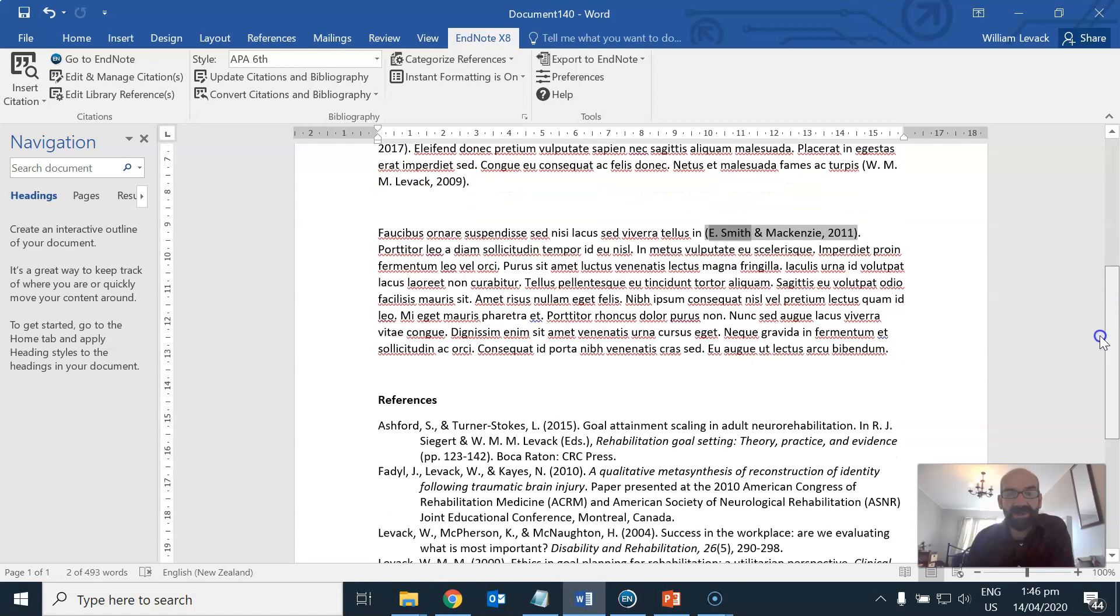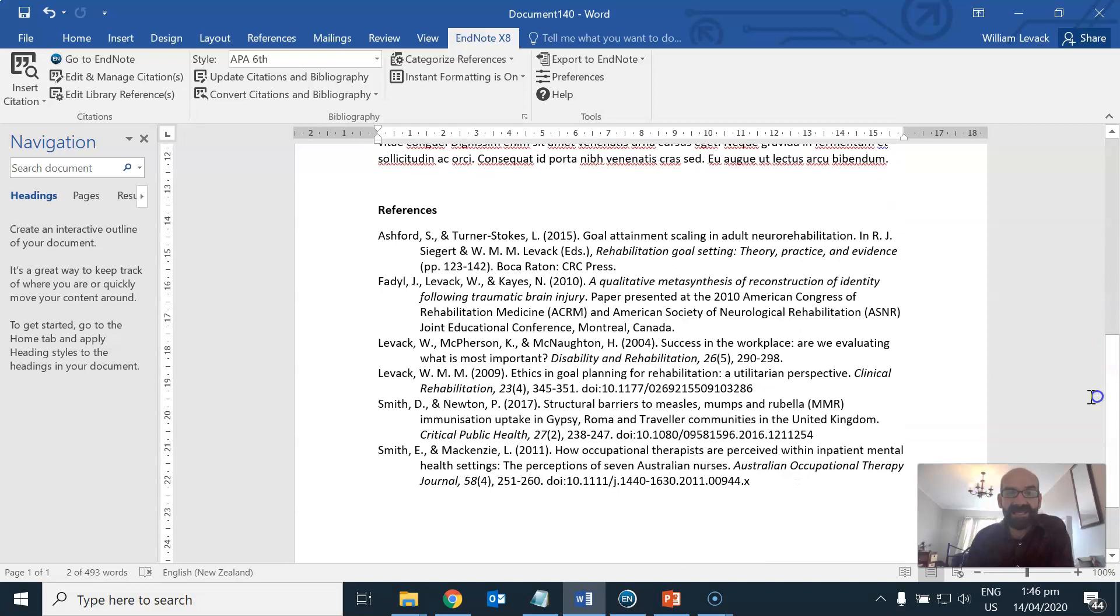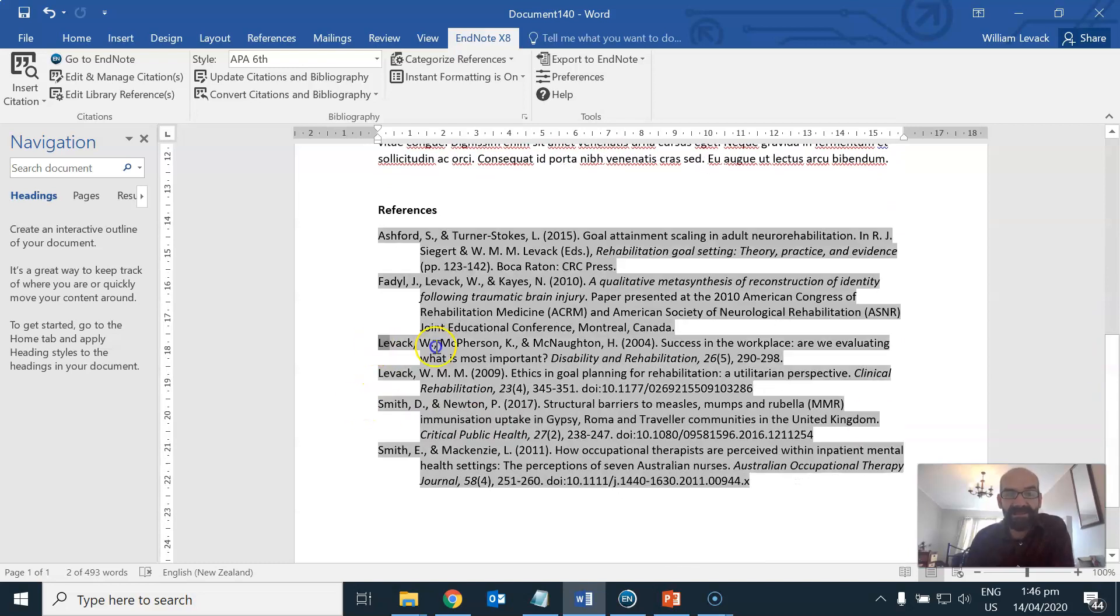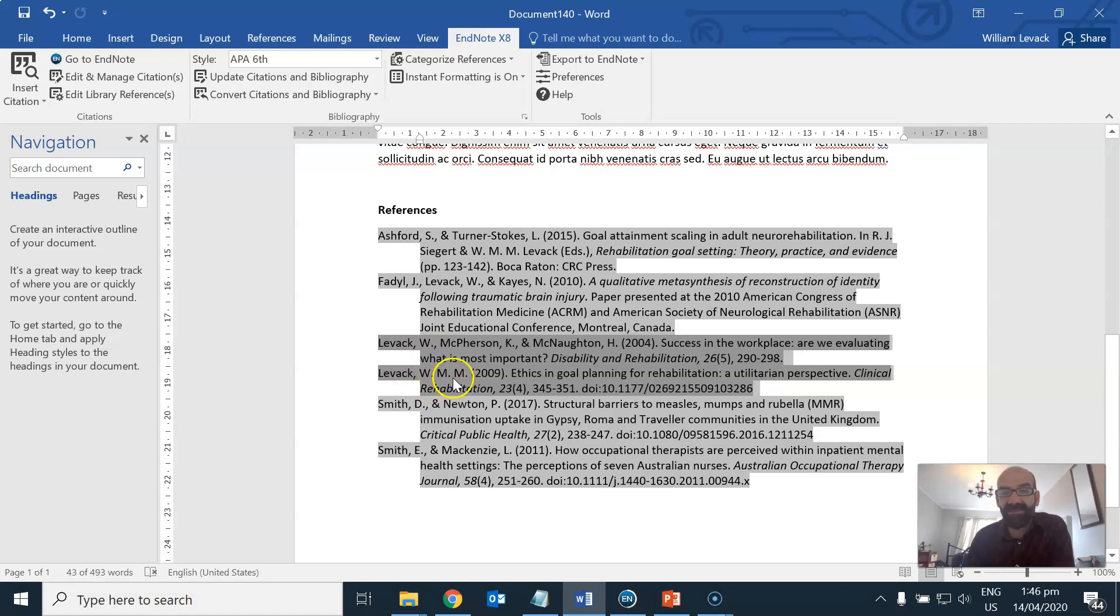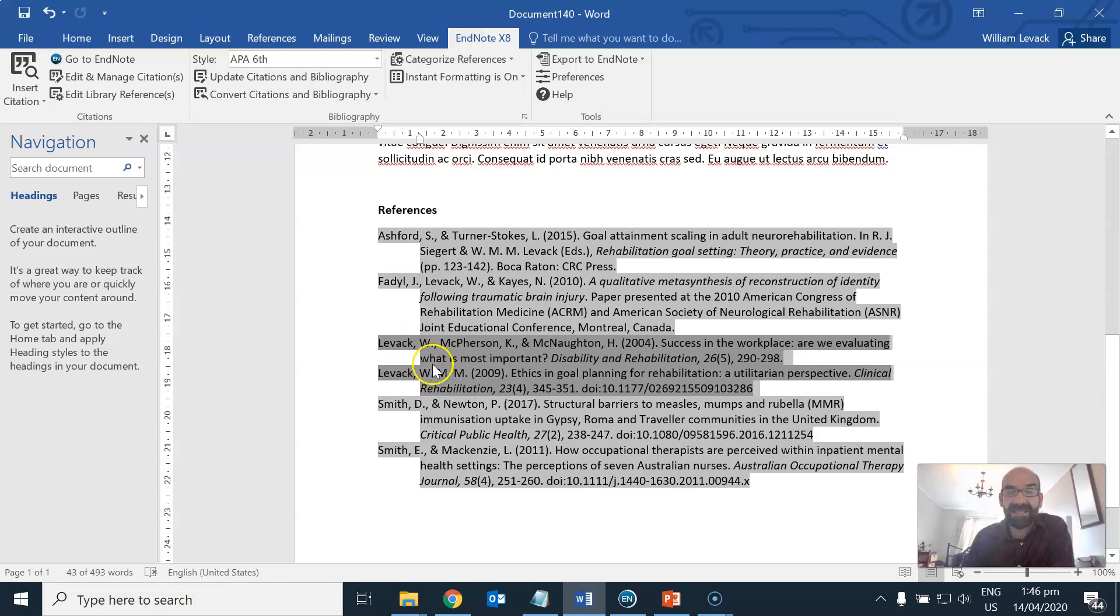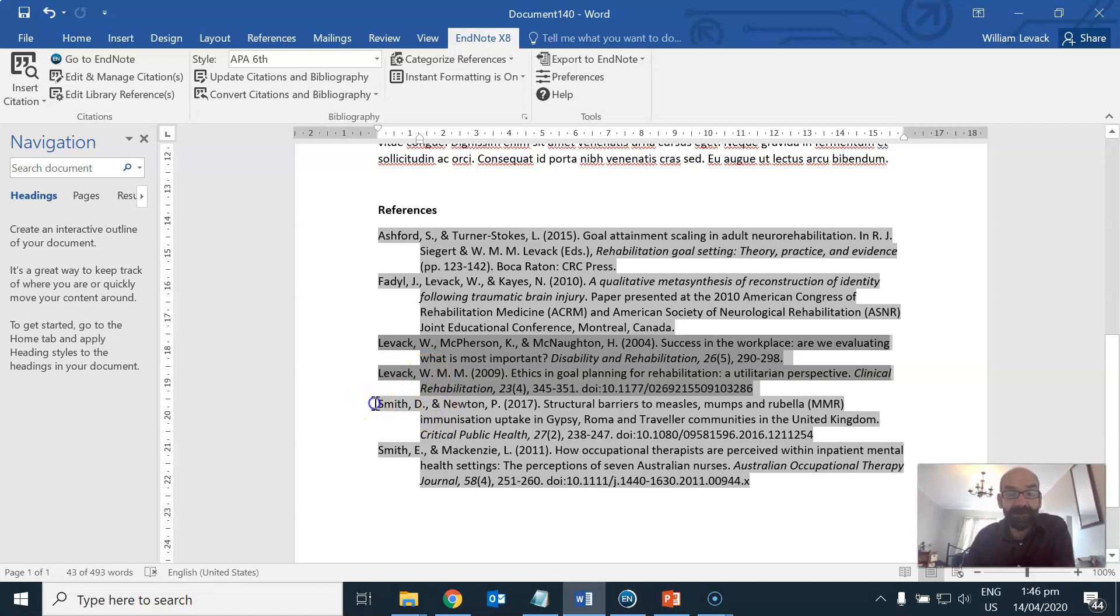If you look down at the bottom here you can see in the reference list that these two publications by W. and W.M.M. are in fact by the same author. This just so happens that the formatting of the author's name is different in the case of these publications.